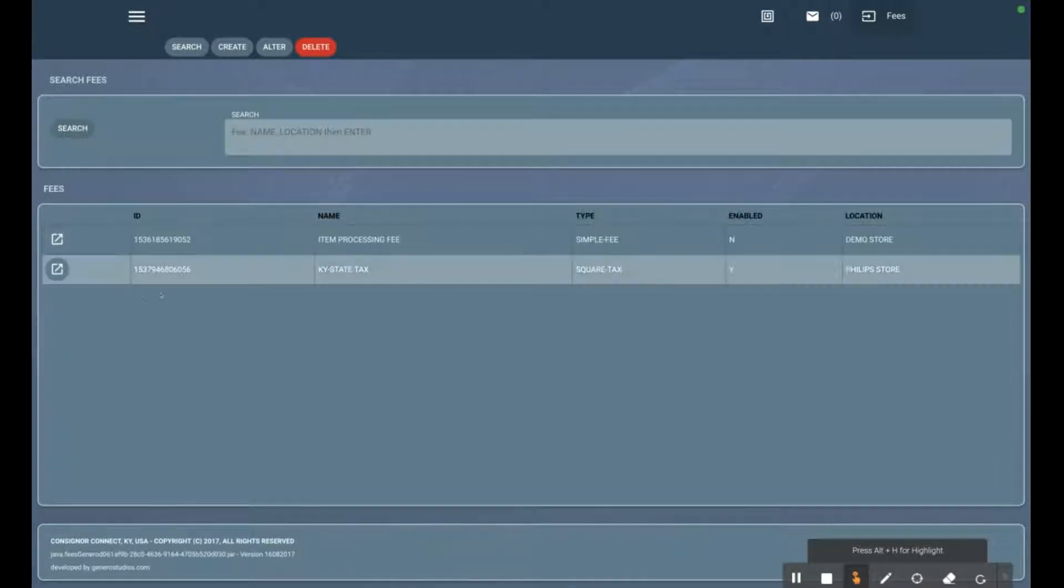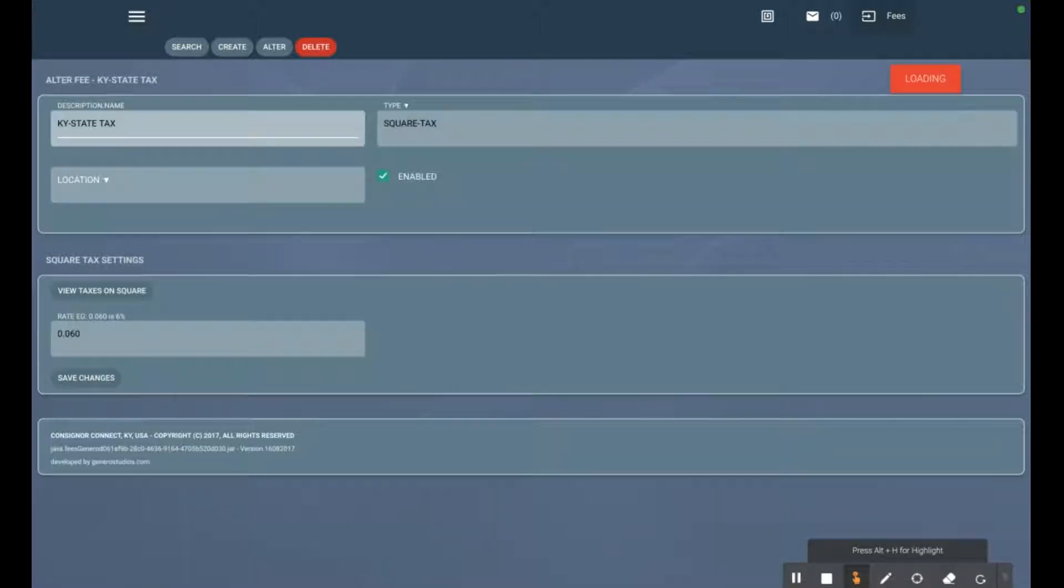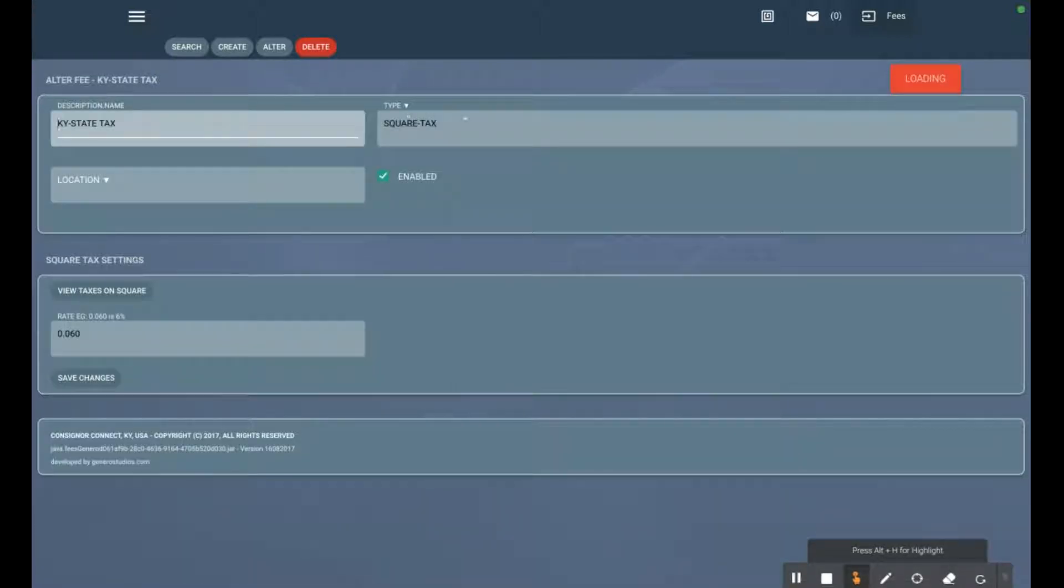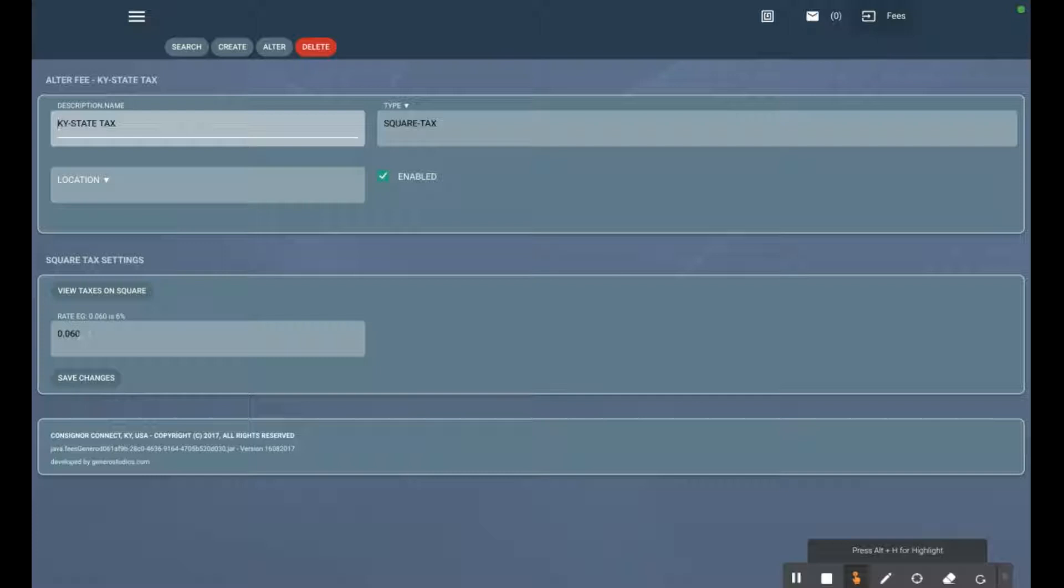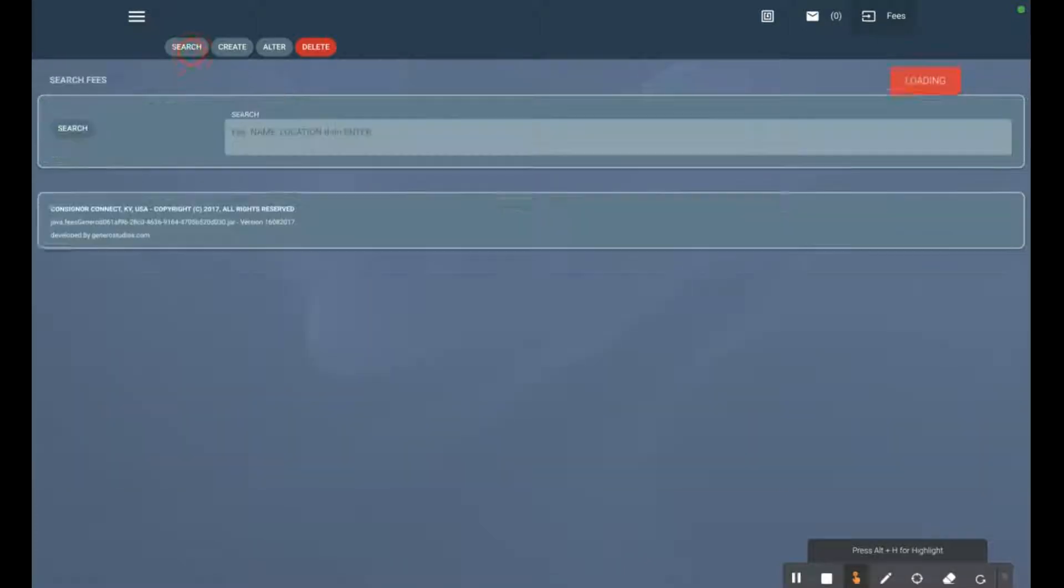We have a Square Tax. If we click on it, you can see that the type is a Square Tax - this is your state tax, city tax. These are taxes that get communicated to Square and are added at the time of purchase at the register. You can see the tax rate here.